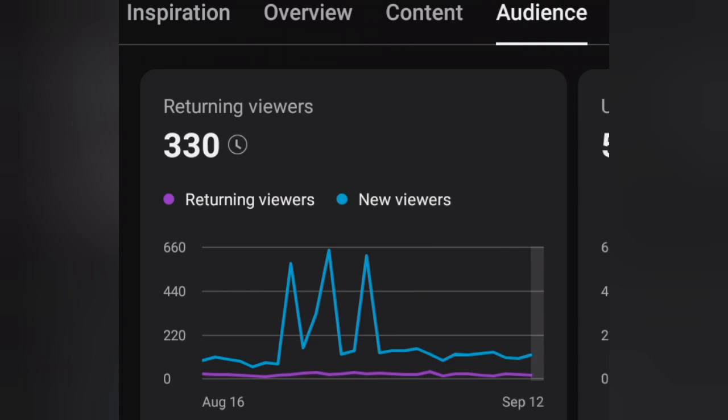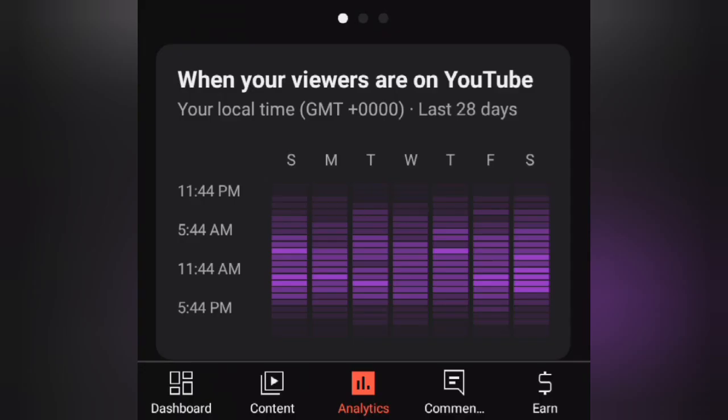Audience: This section helps you understand your audience better. You'll see demographics, interests, and behavior patterns of your viewers.